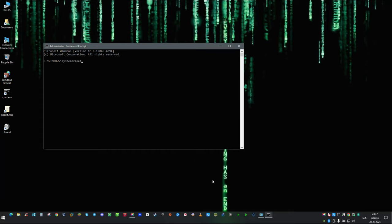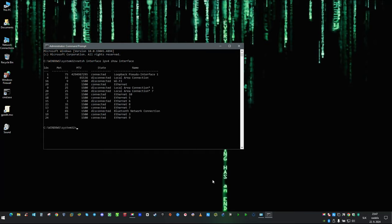For showing information about MTU and changing its size, we are going to use tool netsh. I will place commands to description, so you can use them at your convenience.